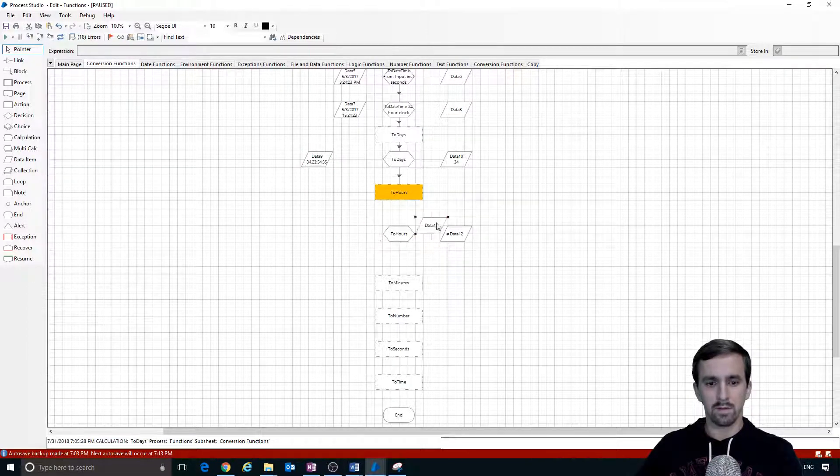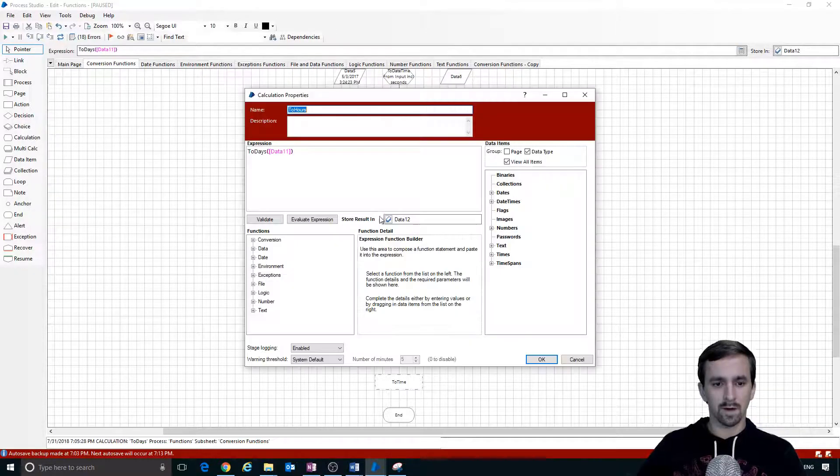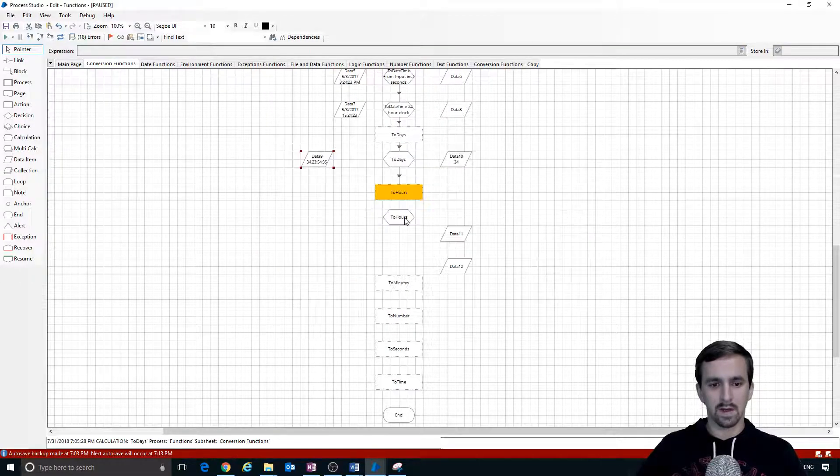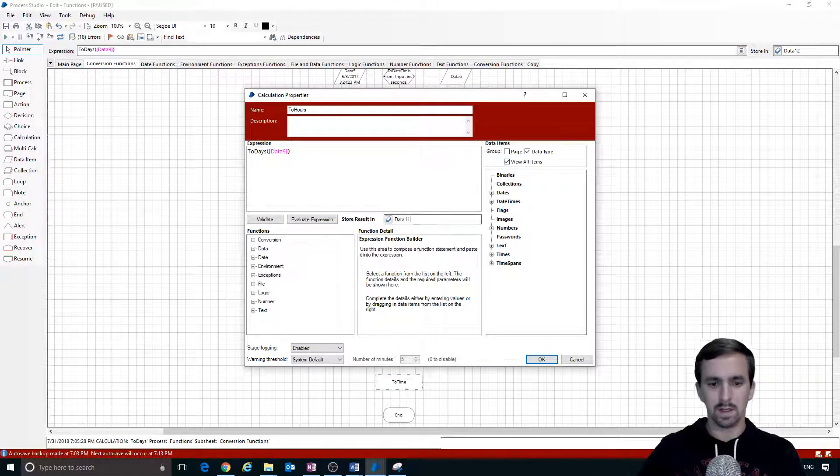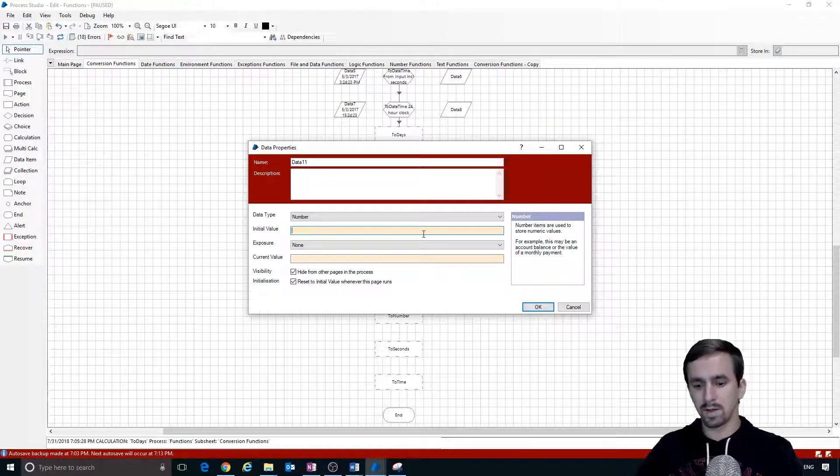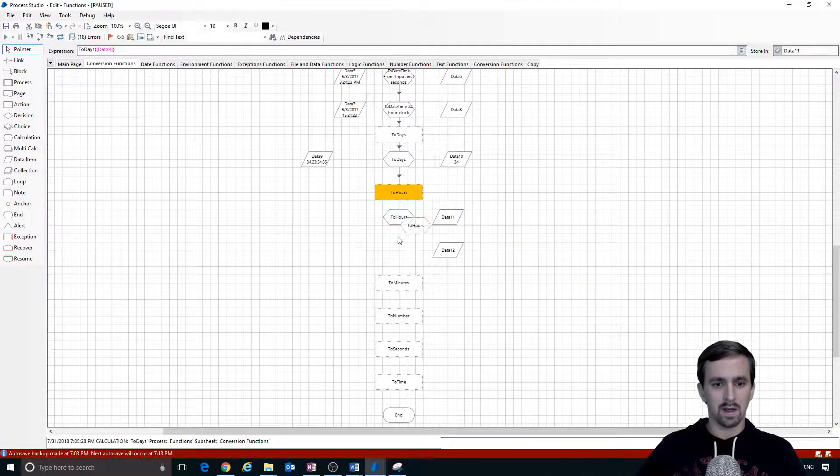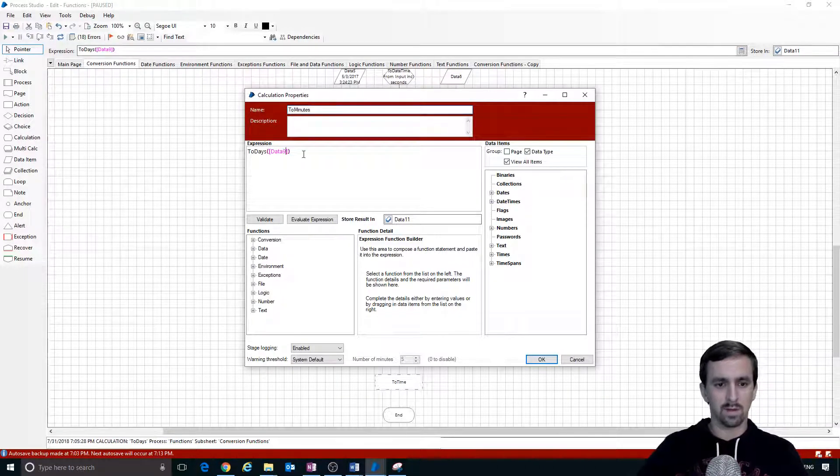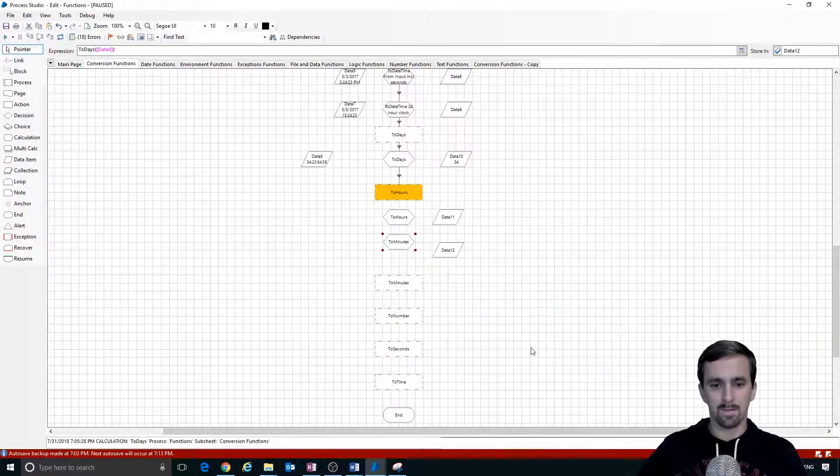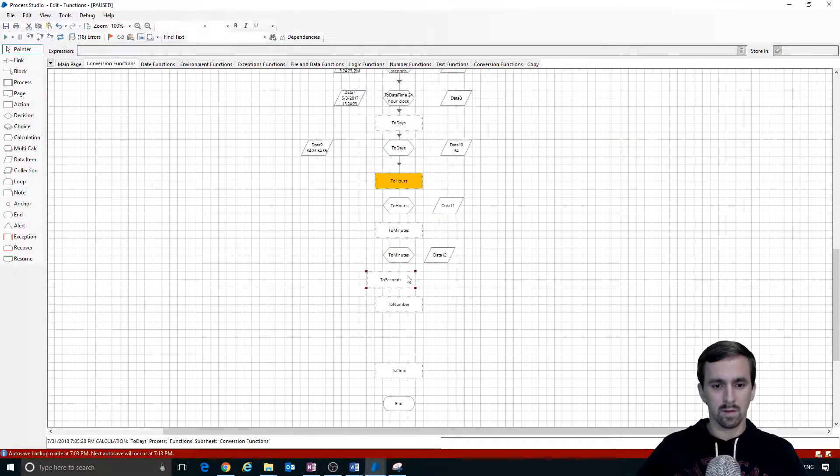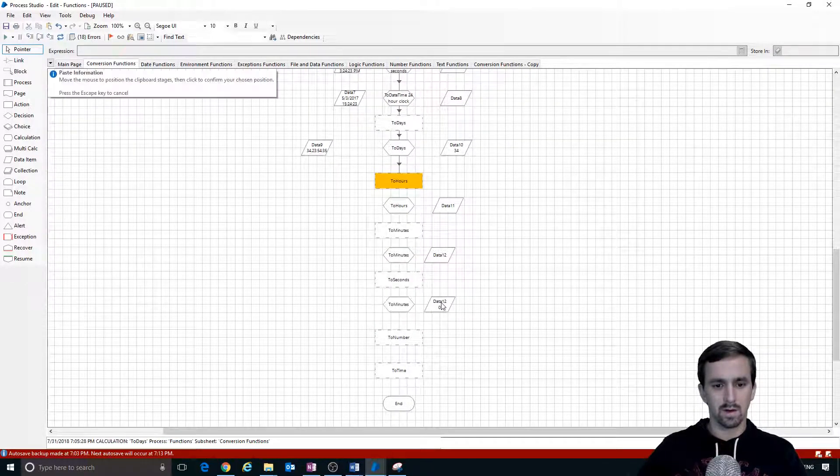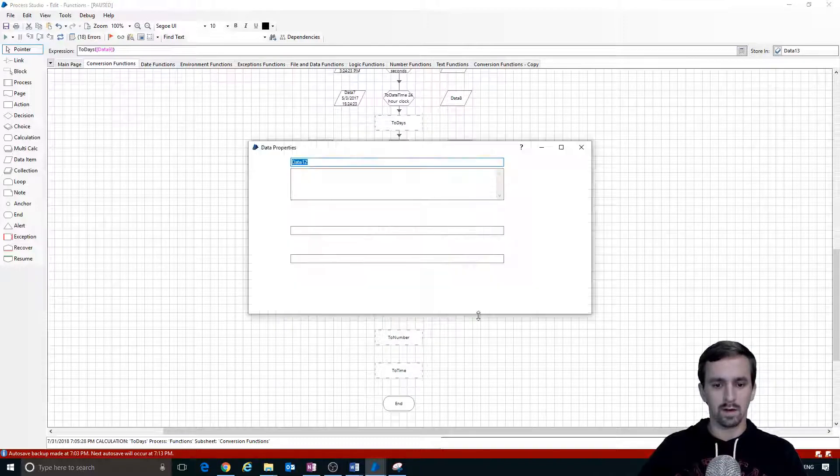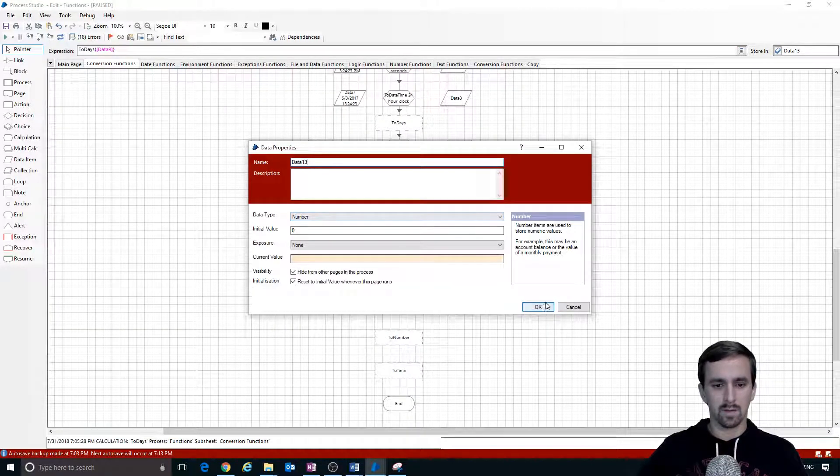We'll use data 9 to convert for all of these. We're going to convert data 9 which has our time span into hours and put it into data 11. We want this to be a number with zero for initialization. Let's change this to be for minutes - we're taking from data 9, putting into data 12. Then we'll reorder this to seconds, take from data 9, put into data 13 which we haven't created yet.